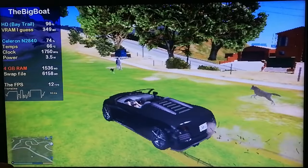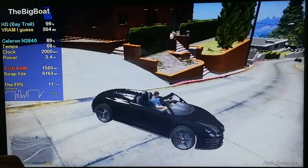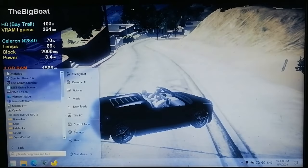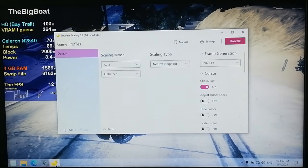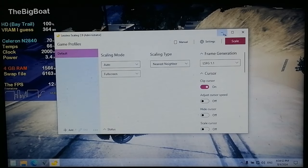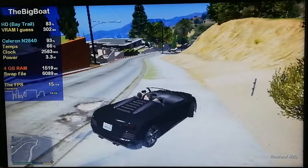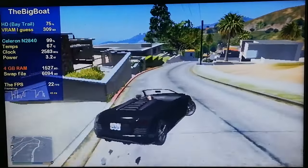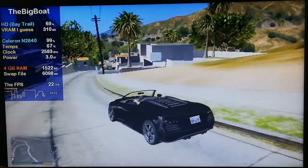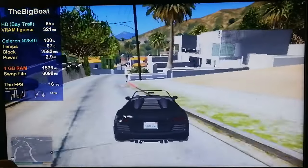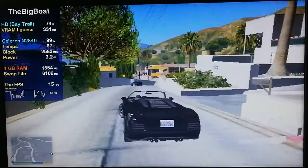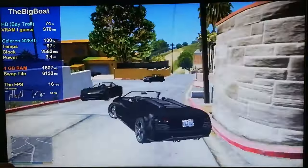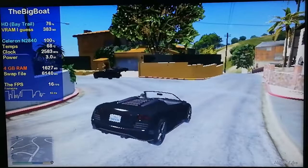By the way, the game runs worse than before, so that wasn't a very good start. Let's just disable that frame generation. There we go — 22 FPS! It is amazing, it's actually smooth without the Lossless Scaling. Oh well, let's move on!